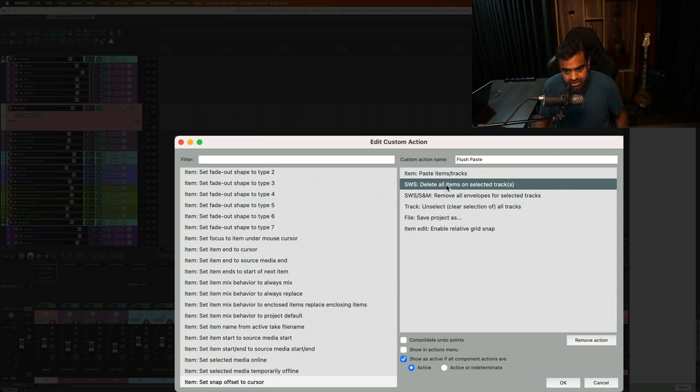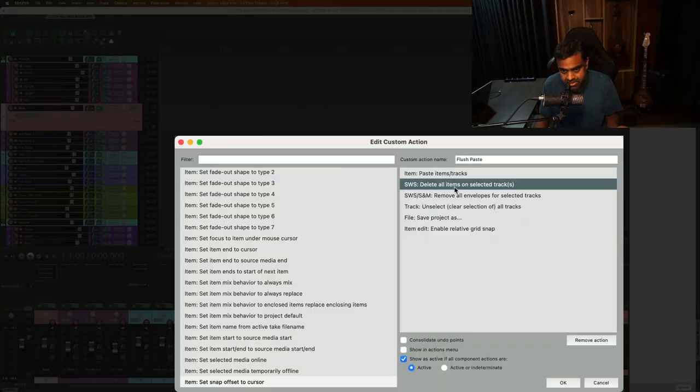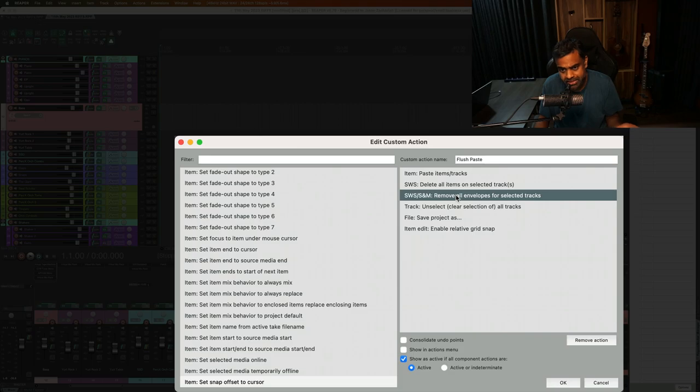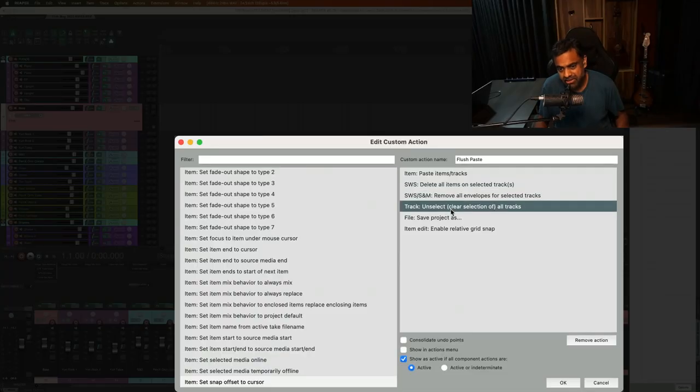Then we have the SWS extension, which I'll talk about later in the video, where you delete all items on the selected tracks. So inevitably, once you've selected the tracks, you want to delete everything on the track. So this is the function for that. And then remove all envelopes for selected tracks. Envelopes means automation data. Amount of reverb at a particular time, your automation settings for any parameter of any effect or volume, mute, pan, whatever you would choose in the old project.